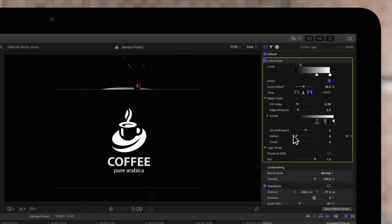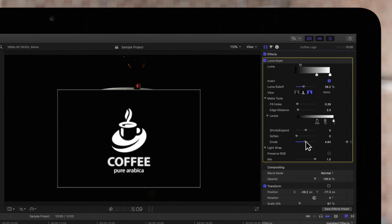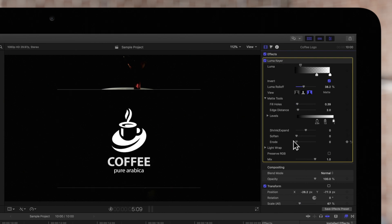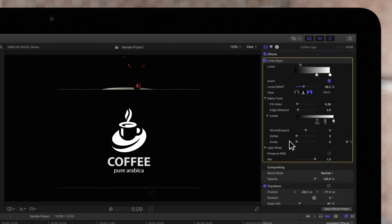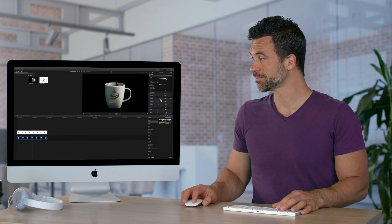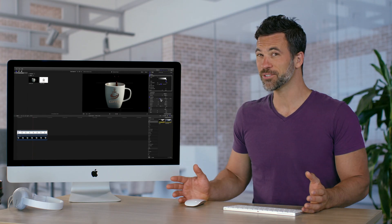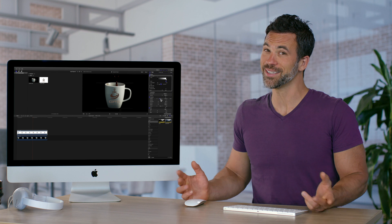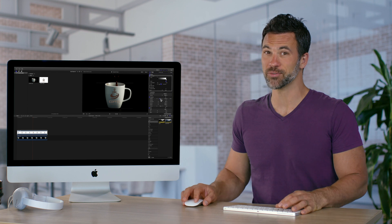And Erode allows us to increase the transparency from the edge of the key inward. We'll leave that at zero as well. Seems difficult but once you get it, it's not really that much of a problem.